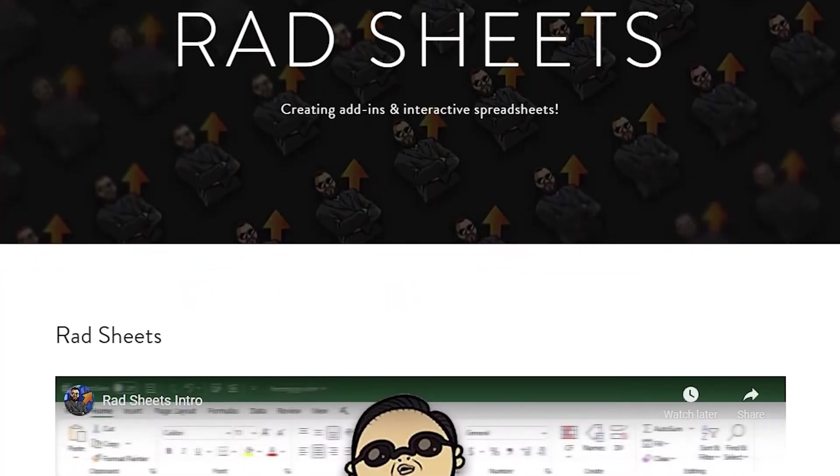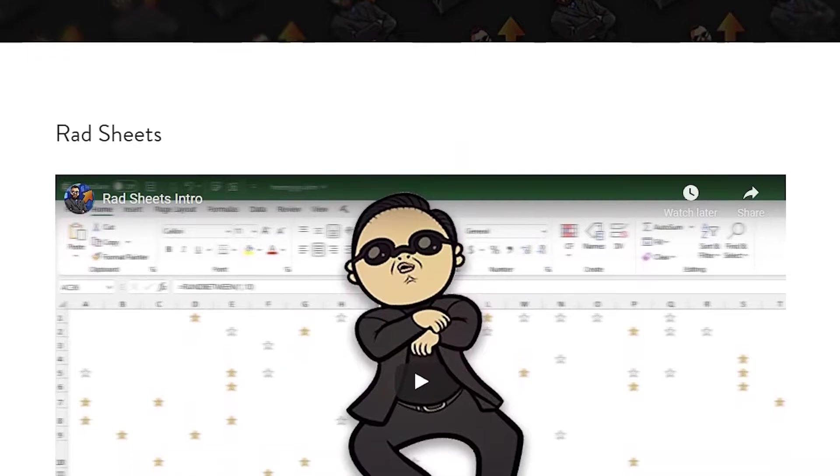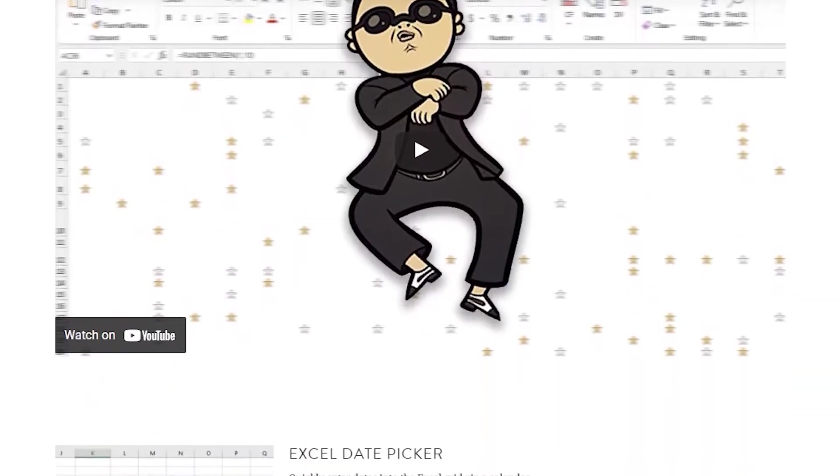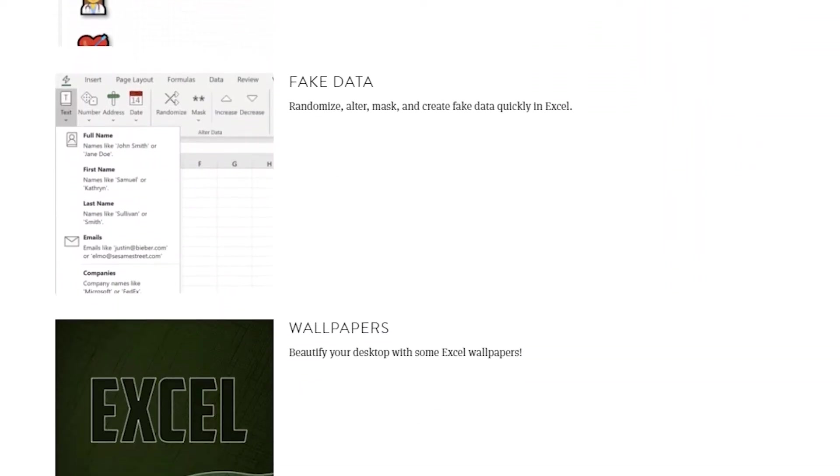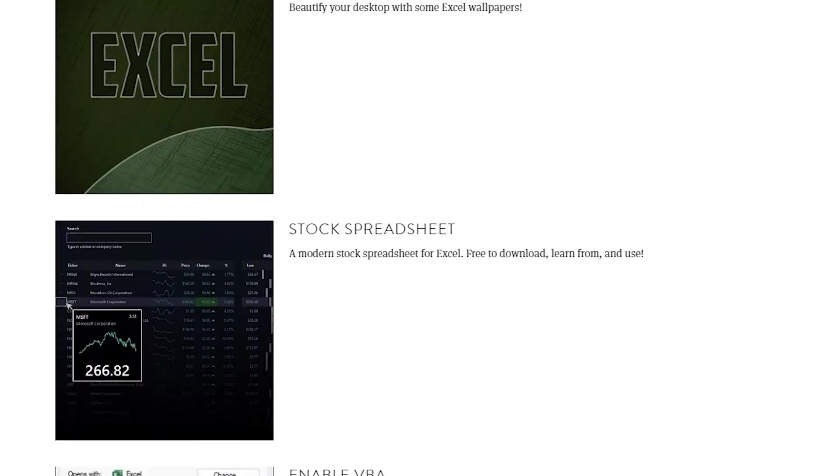As usual, you can download this workbook and many others with all the source code free of charge from the website in the description.